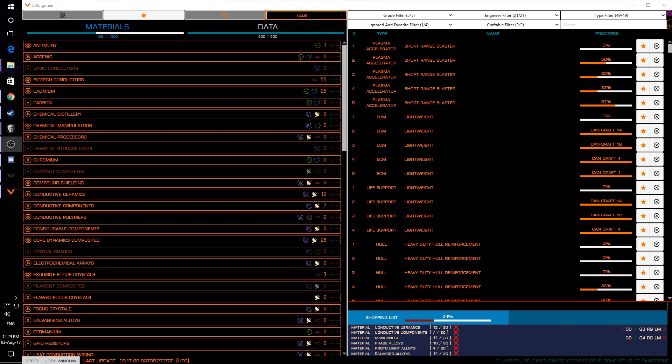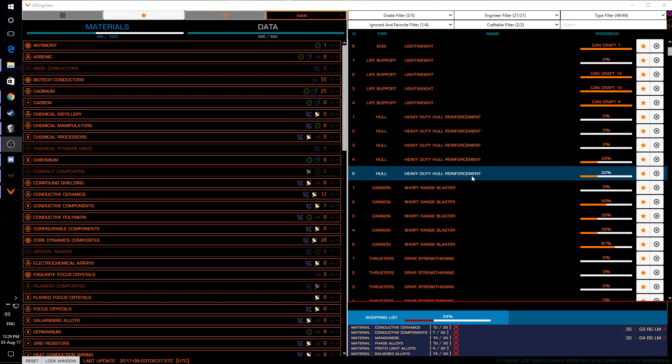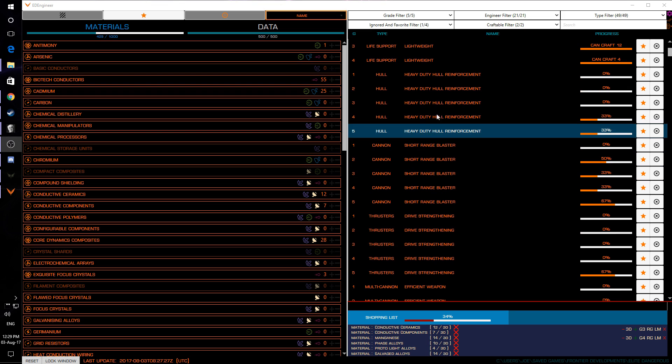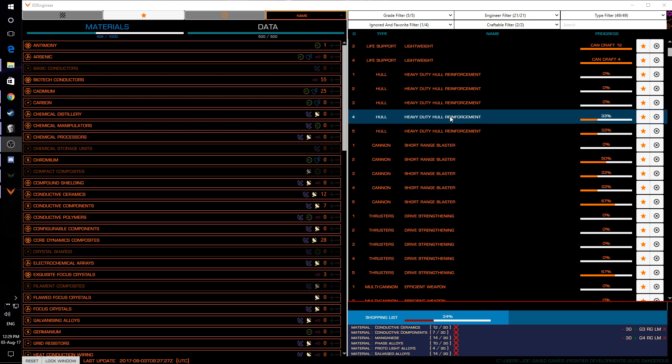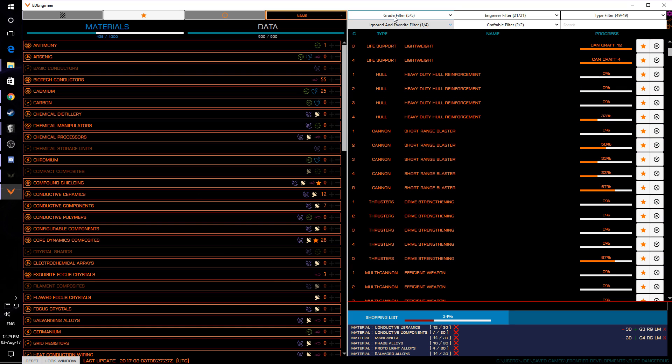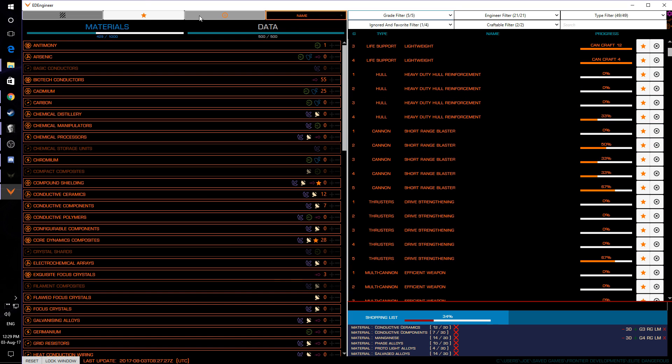It allows you to pin multiple materials and blueprints and basically put yourself together a shopping list. So I'm going to give you guys an example here. I want for example at the moment heavy duty hull reinforcement so I'm going to favourite this one here and then we're going to change this over so we are just looking at favourites and this is kind of important.